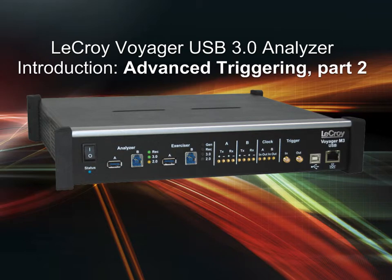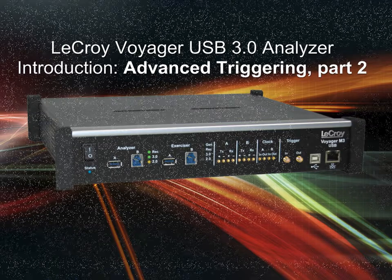In this tutorial we're going to look at some of the advanced triggering options that are available in the LaCroix Voyager USB 3.0 protocol analyzer.